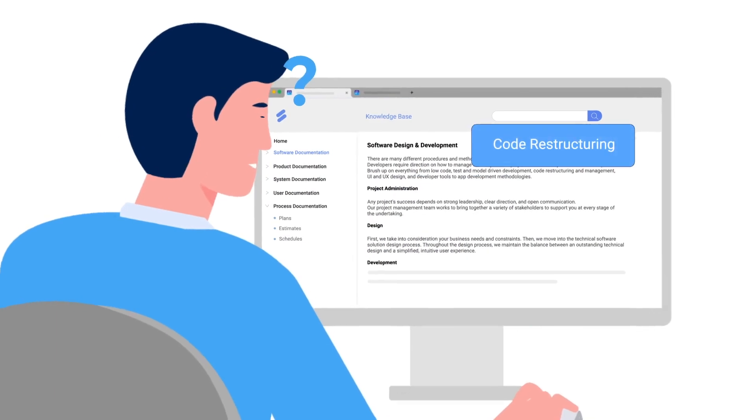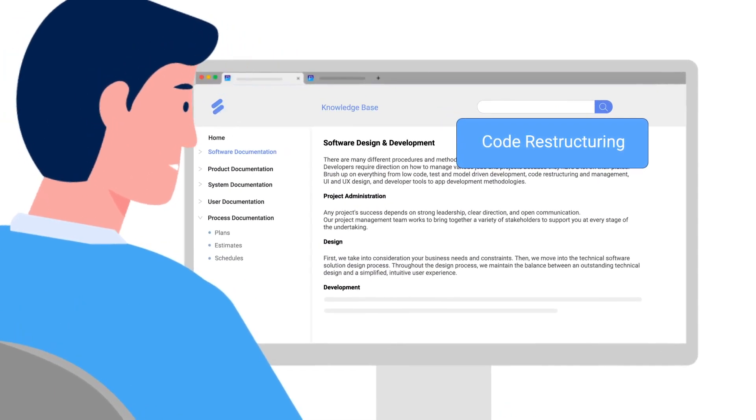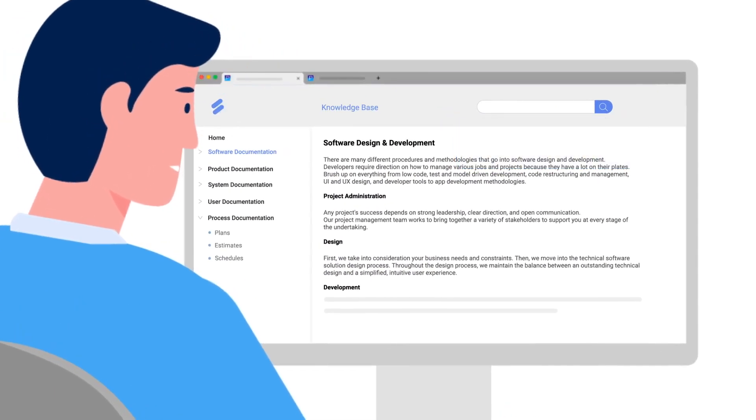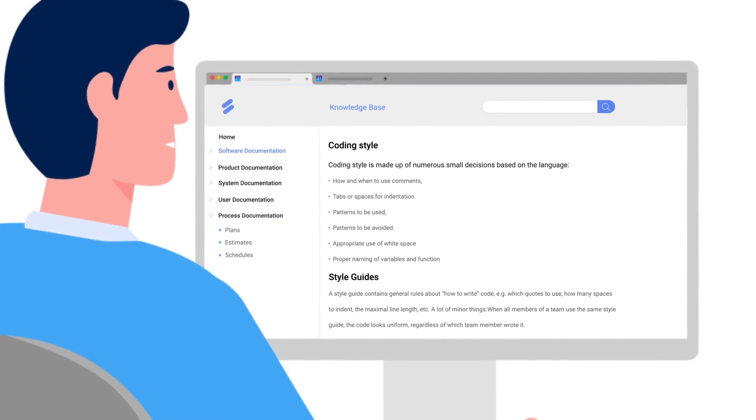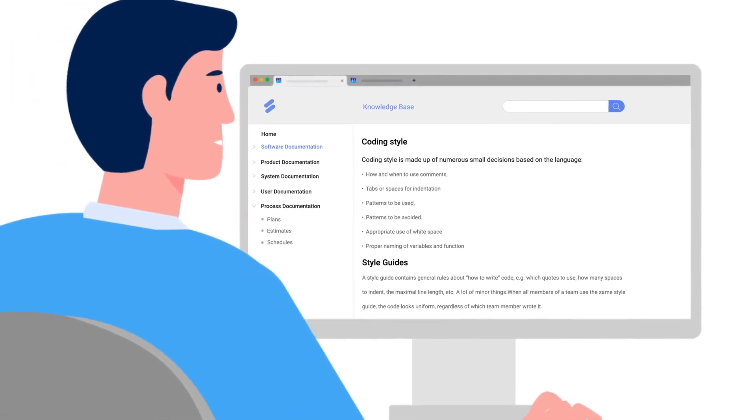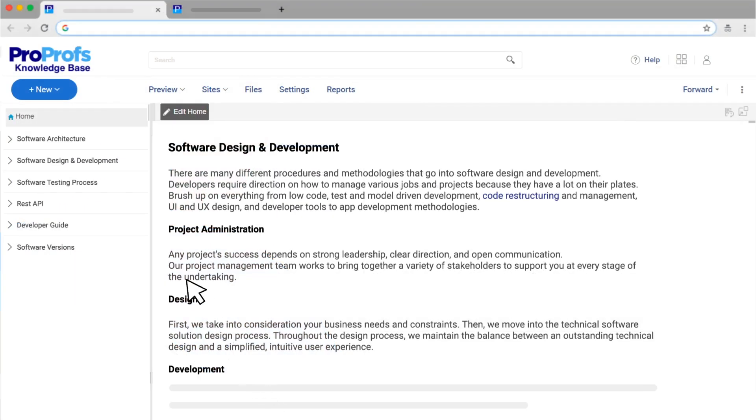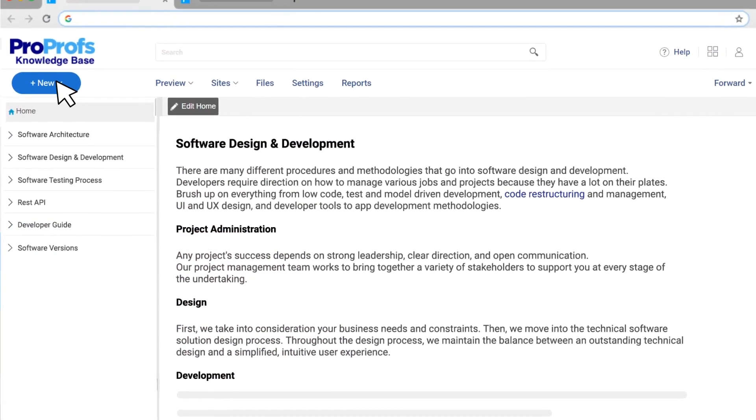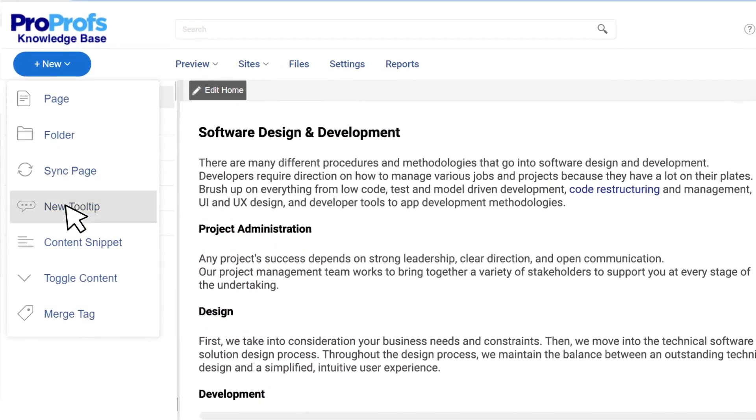Making sense of software-specific jargon is a painstaking task that can take unnecessary time and effort on the customer's end, ruining the entire product experience. Tooltips can help you prevent such situations.